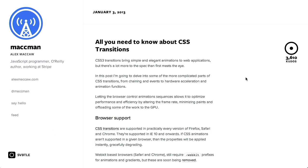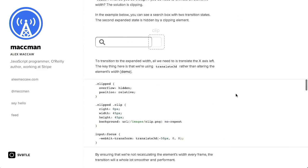Next up is a really amazing blog post about CSS3 transitions. It's written by Alex McCaw, who is a JavaScript programmer, O'Reilly author, and working at Stripe. This blog post has 3,610 kudos — a lot of internet currency. The post is called 'All you need to know about CSS transitions,' and it turns out there is quite a lot to know about CSS3 transitions.